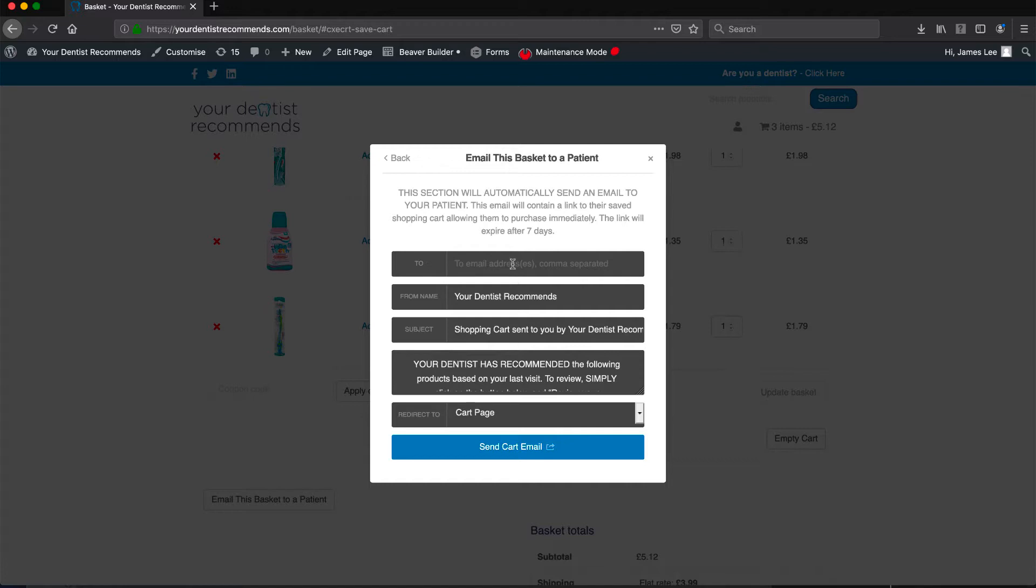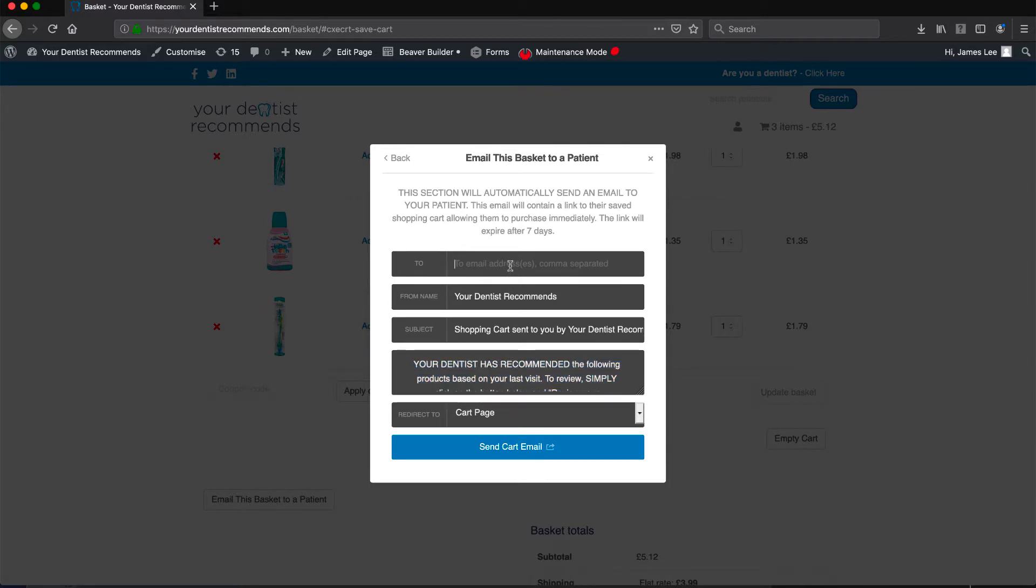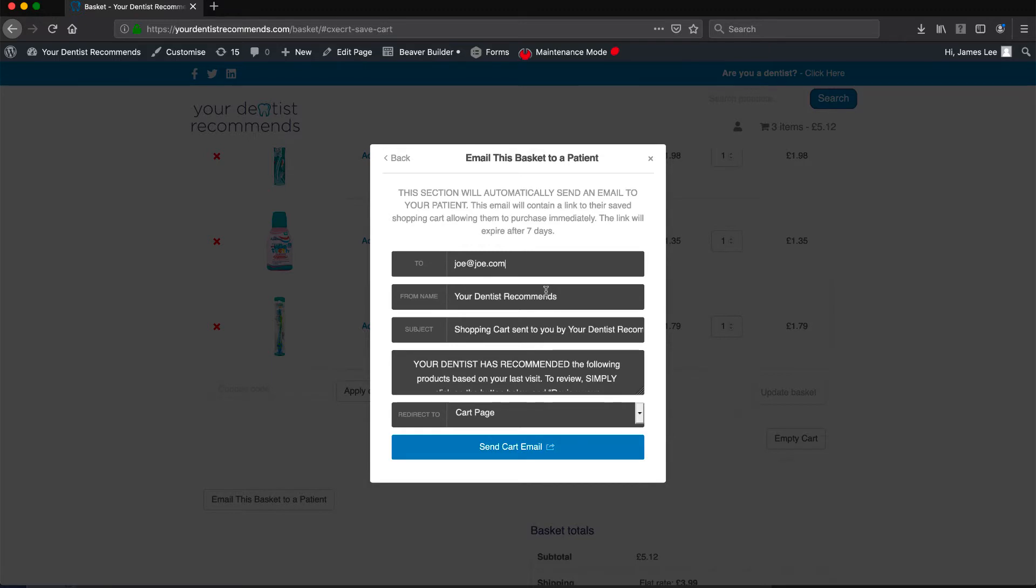Next you'll be greeted with a form. This form shows the email that will be sent to your patients. This form is automatically generated, however you can select each field and edit as required. You're welcome to change the name of the sender, the subject line of the email, and the message being sent to the patient along with the order. Once you are happy with this, click the button send cart email.